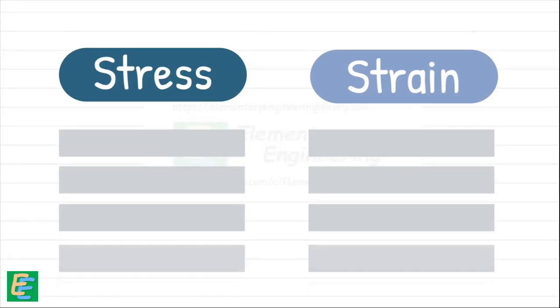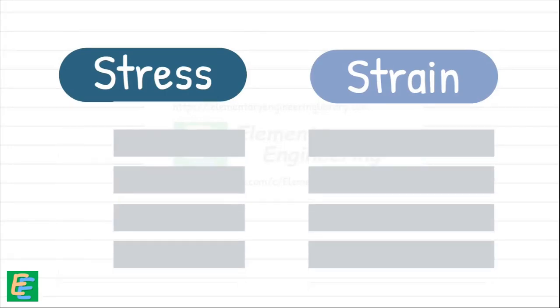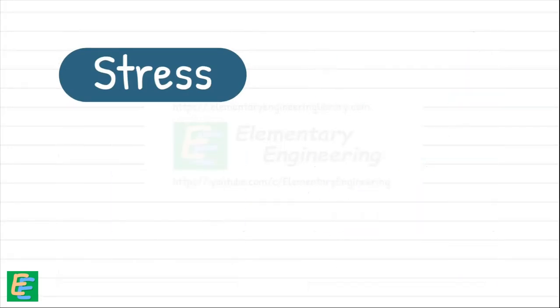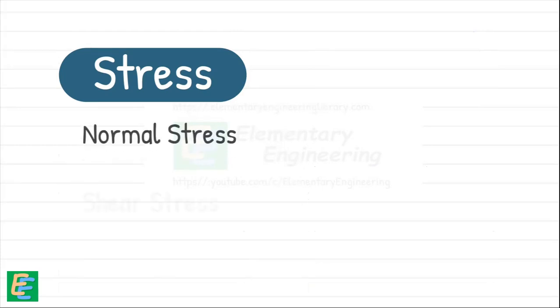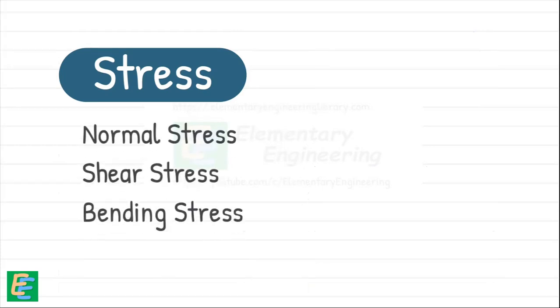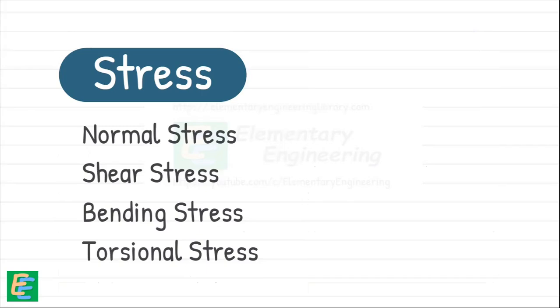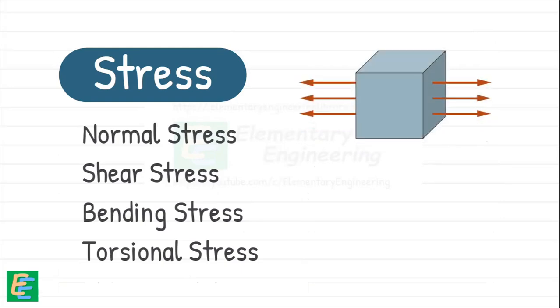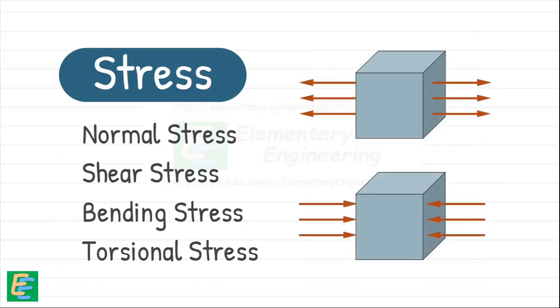Stress is commonly categorized as normal stress, shear stress, bending stress, and torsional stress, depending on how the force is applied.